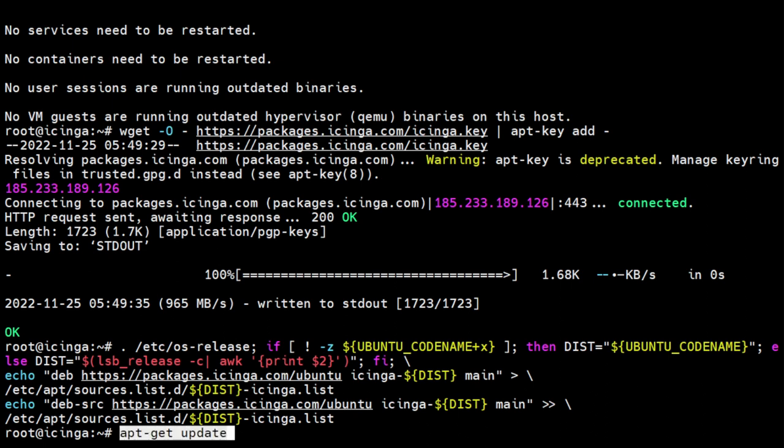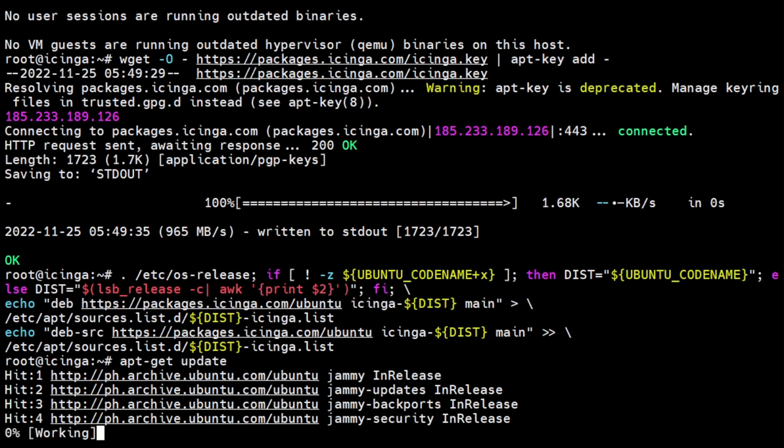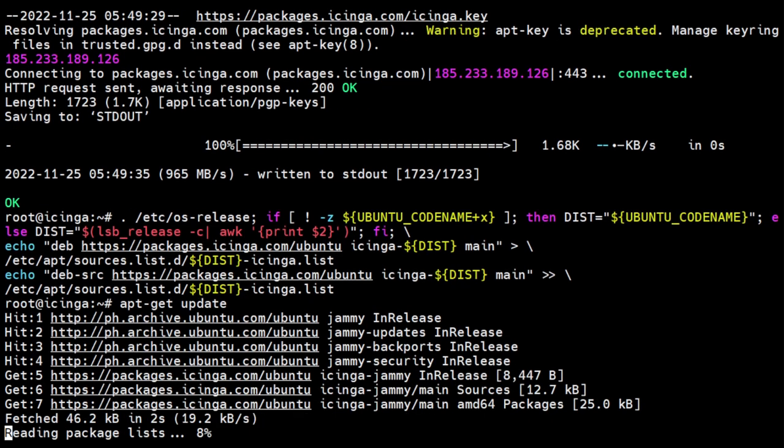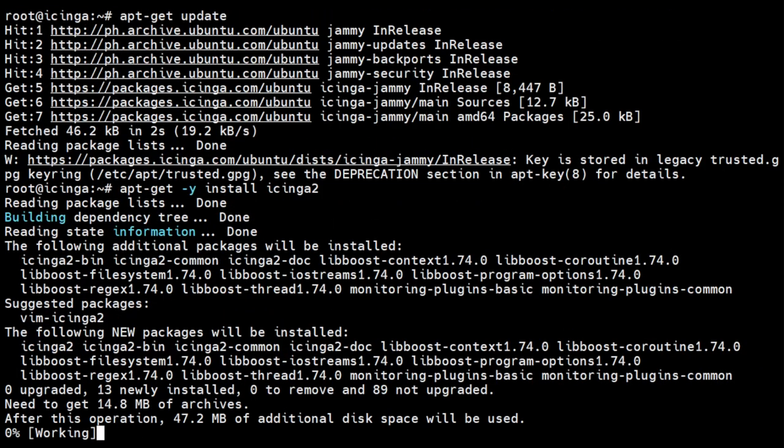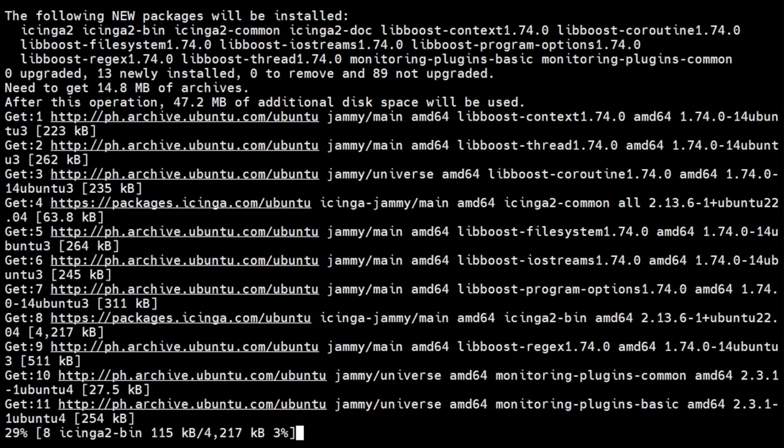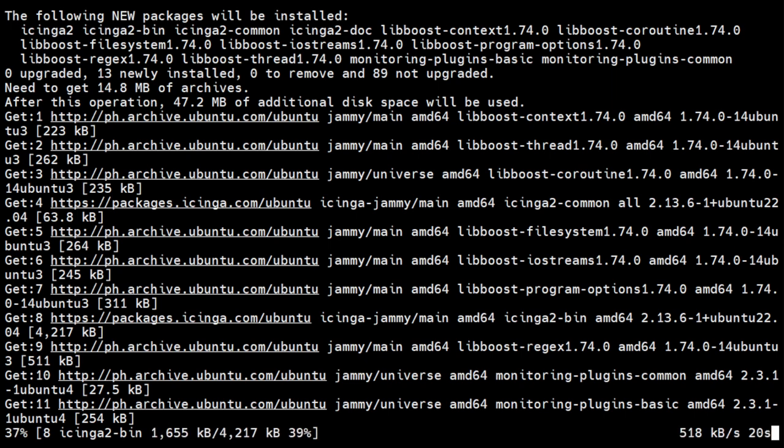Run the update again to refresh the repository list. Now that we have the official Icinga repository, we can install Icinga 2 by using the apt package manager to get the Icinga 2 package.